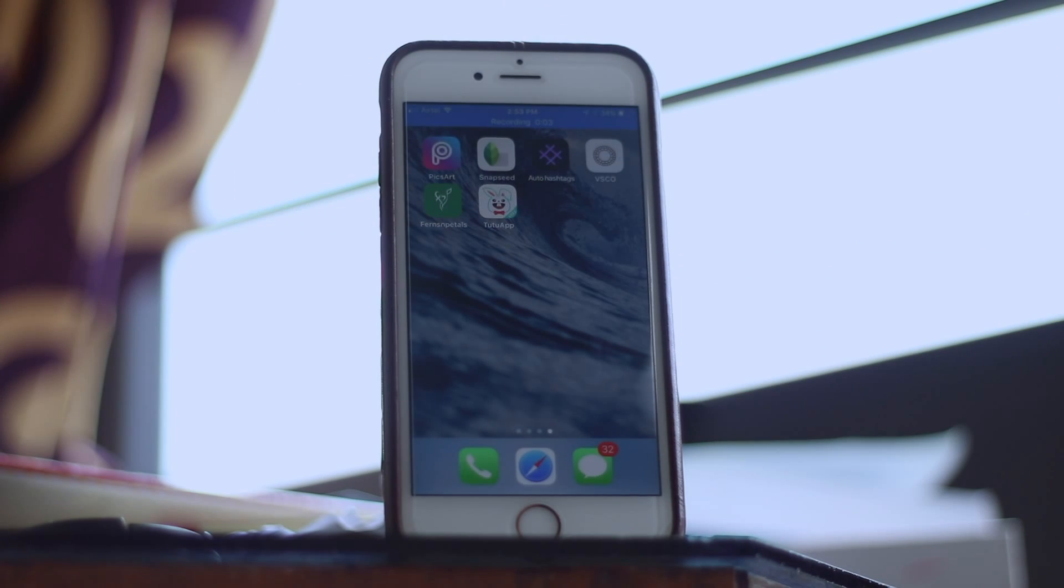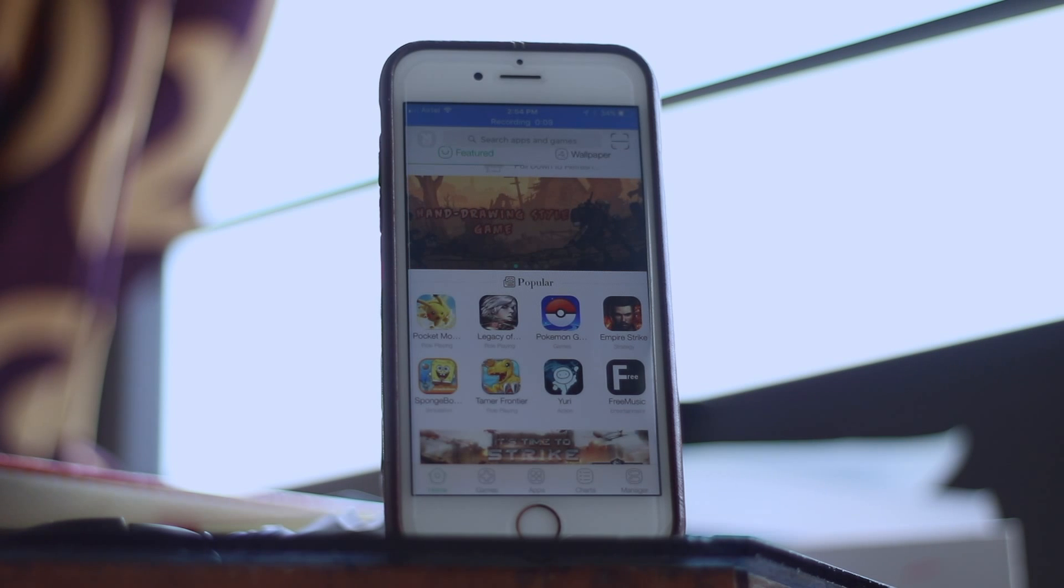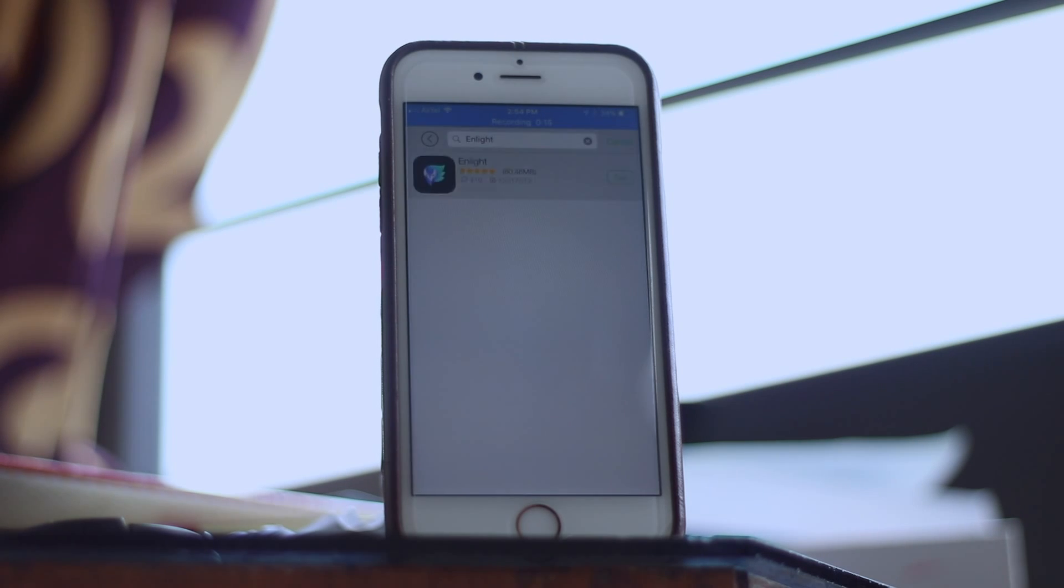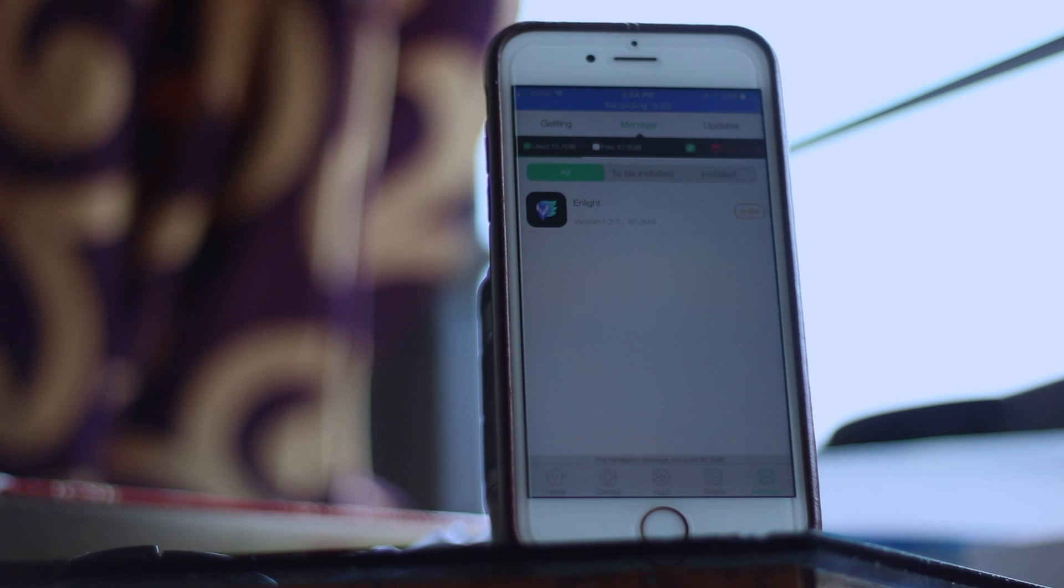Go to the Tutu app and search for Enlight. Then open it up and click on get for free. Now let the app download and after that click on the install option.